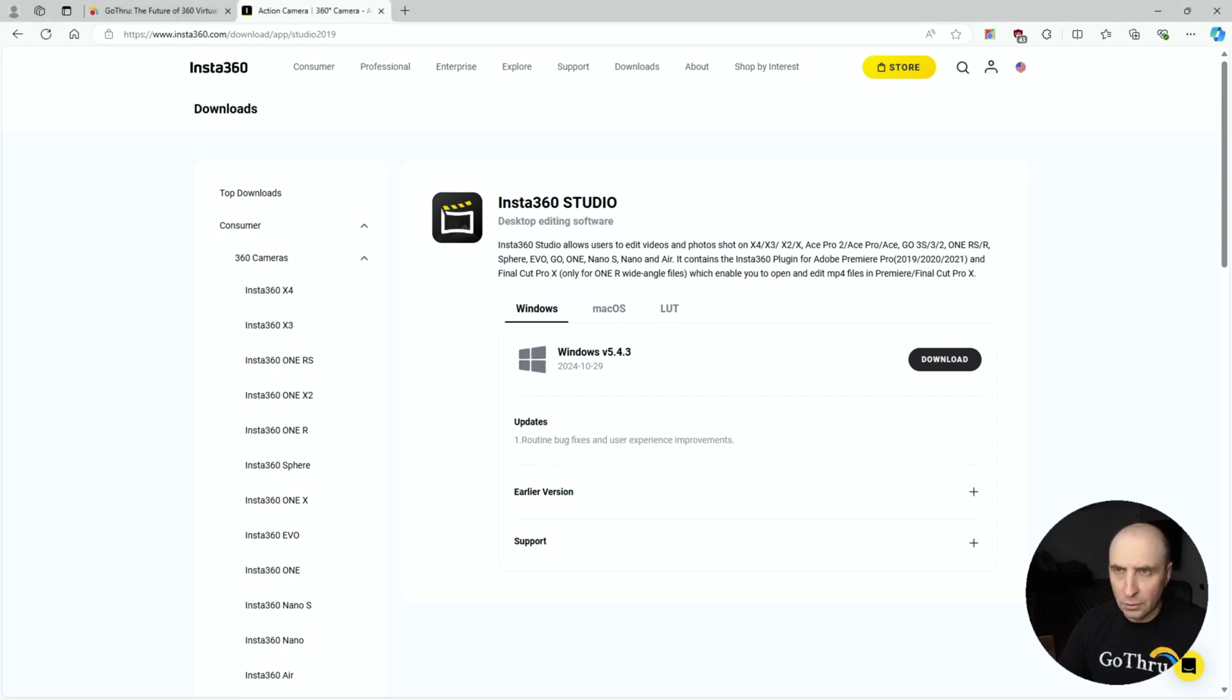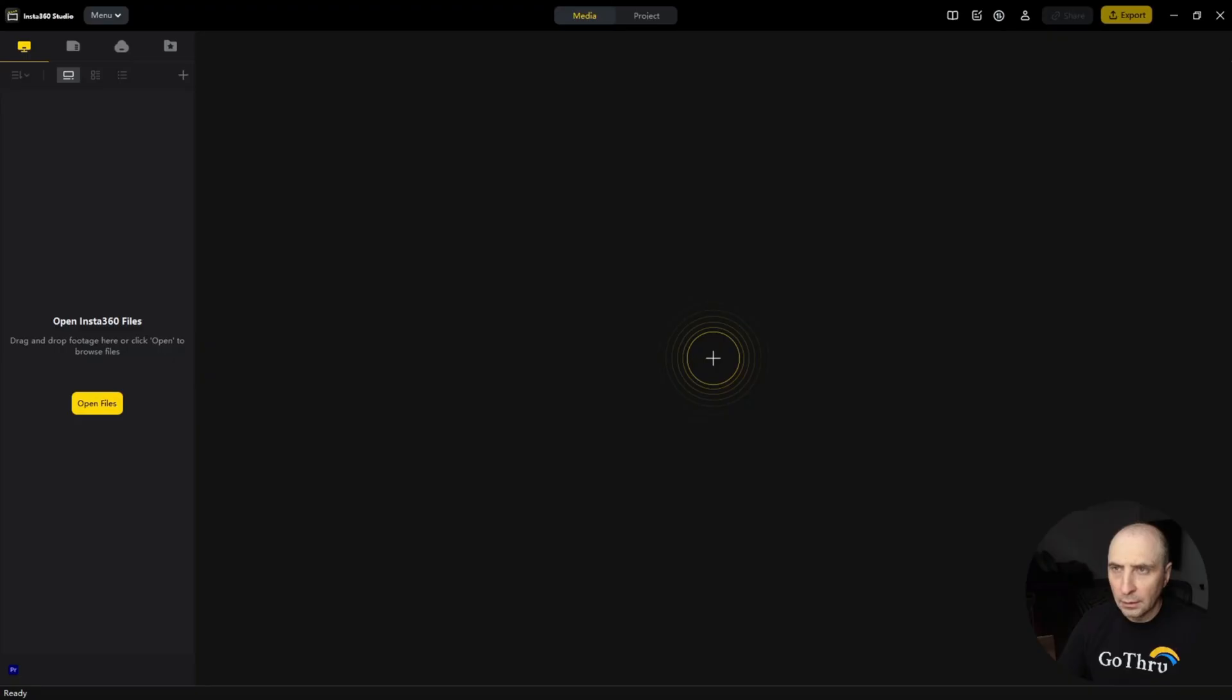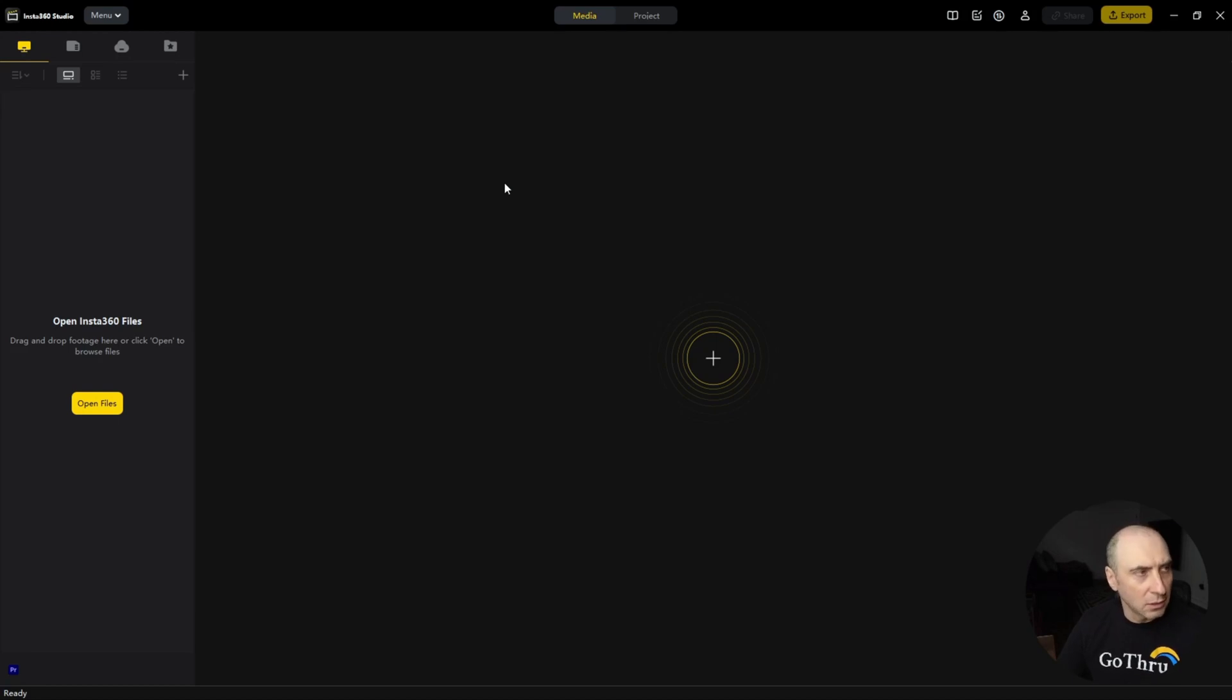I already have it installed and this is the Insta360 Studio.